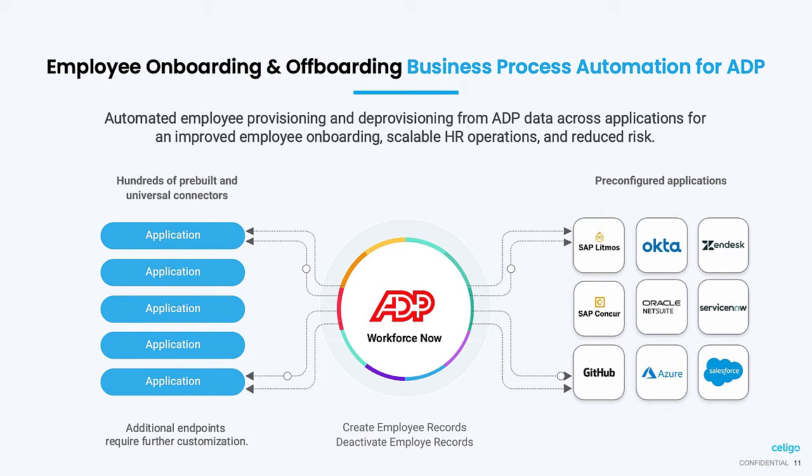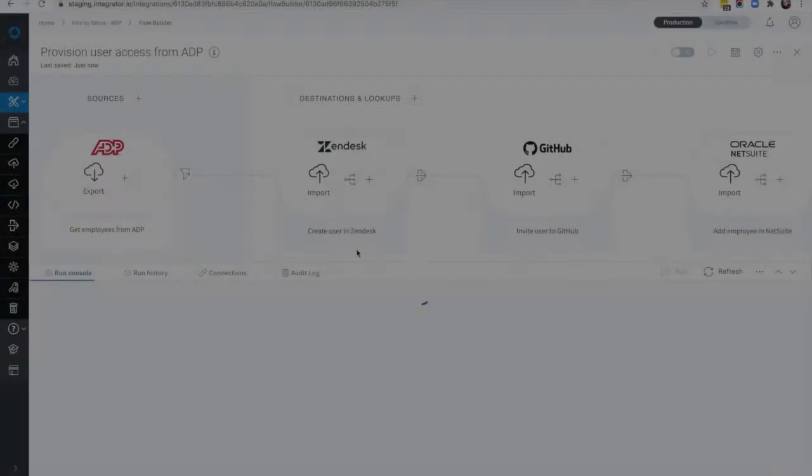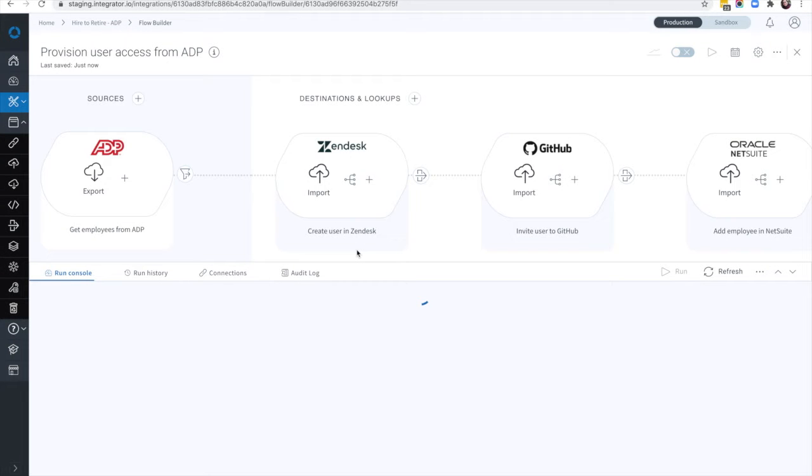The Celigo Business Process Automation will improve your employee onboarding experience, reduce costs, and make HR operations more scalable. The Business Process Automation provides fast time-to-value for everyone across the organization.